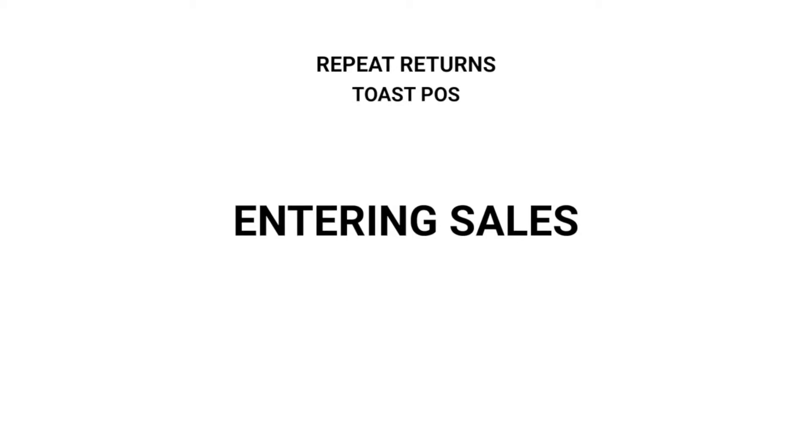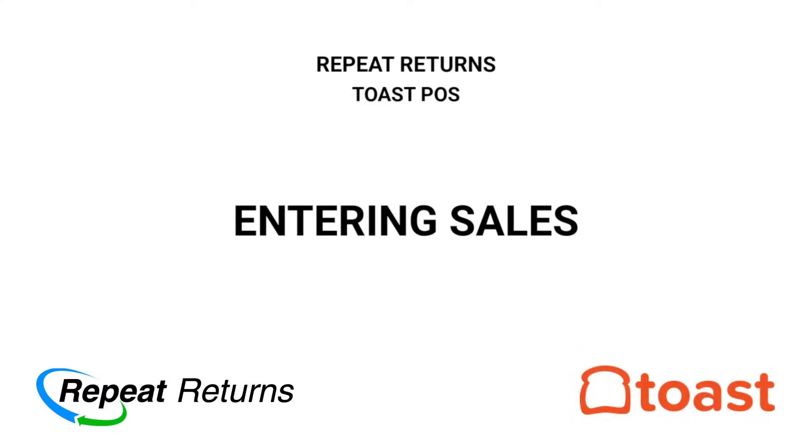In this video, we're going to see how to use repeat returns marketing with Toast POS.